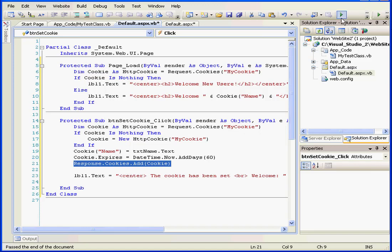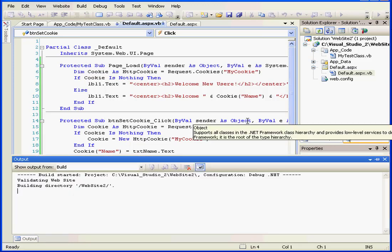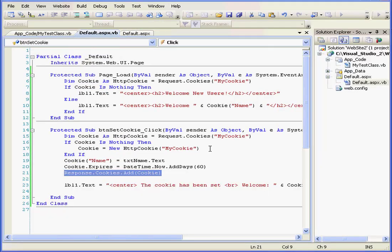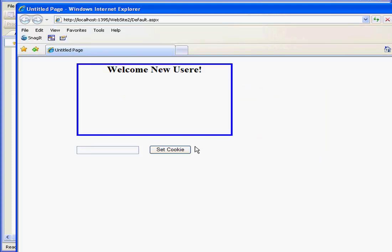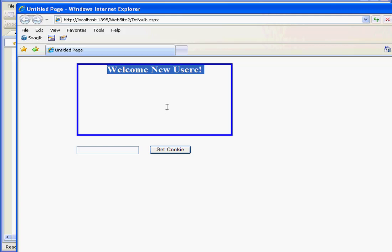Now let's test our program. As you see, no cookies were found. We've got the message, welcome new user.